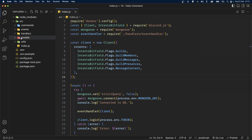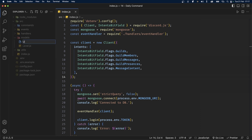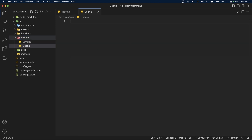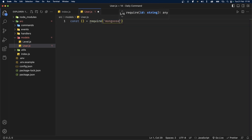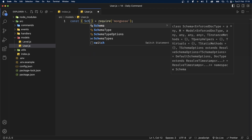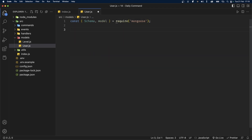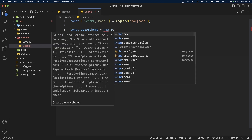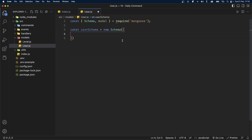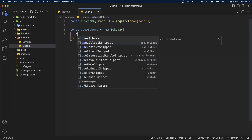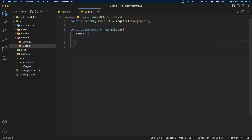Let's get started by creating a new schema inside the models folder and call it user.js. This will allow us to store the user ID, server ID, and the user balance. We'll start by importing mongoose, then import Schema and Model. Now let's define our user schema: const userSchema set to a new Schema, passing in an object. We'll add a userId property with type String and required set to true.